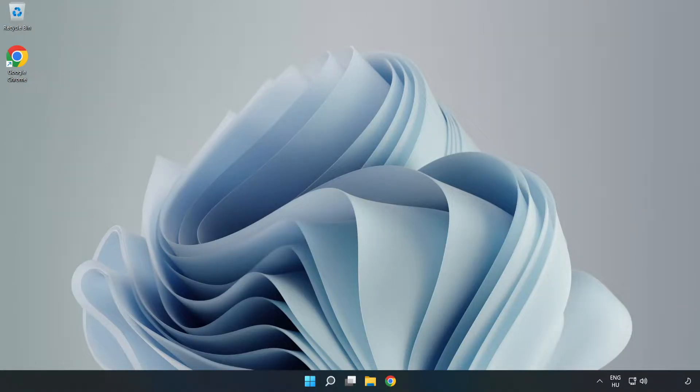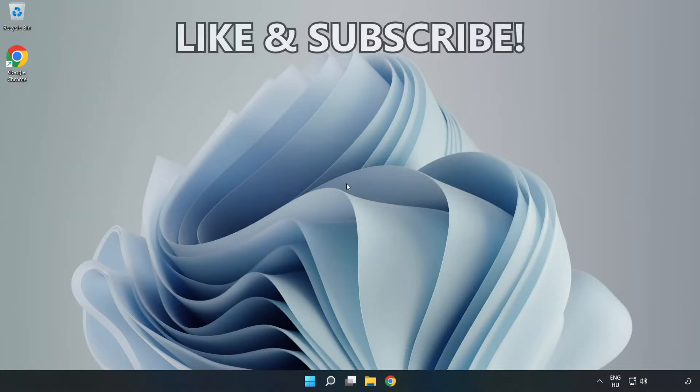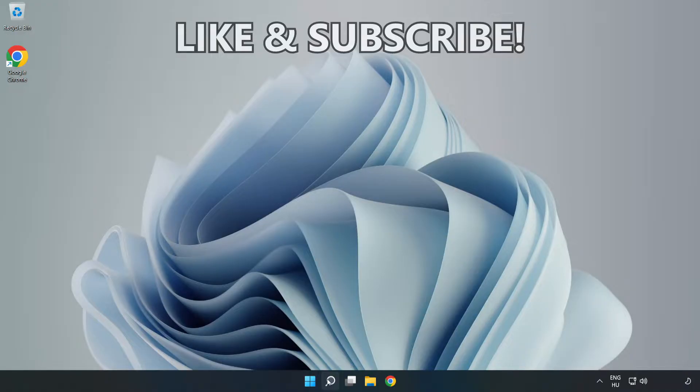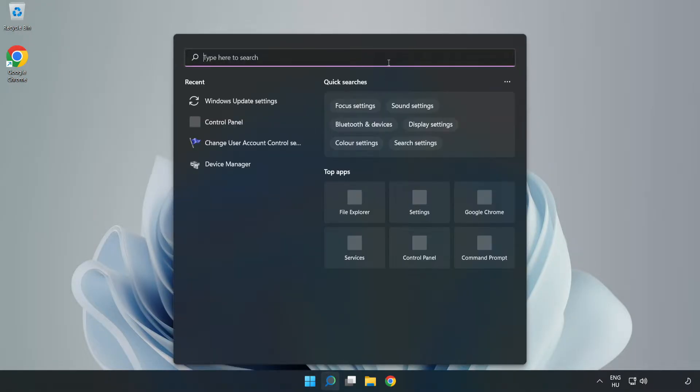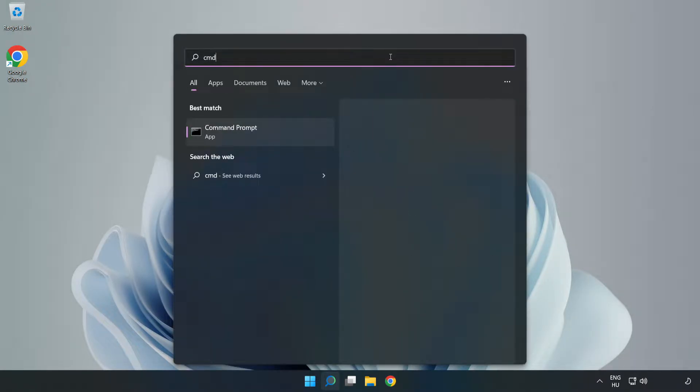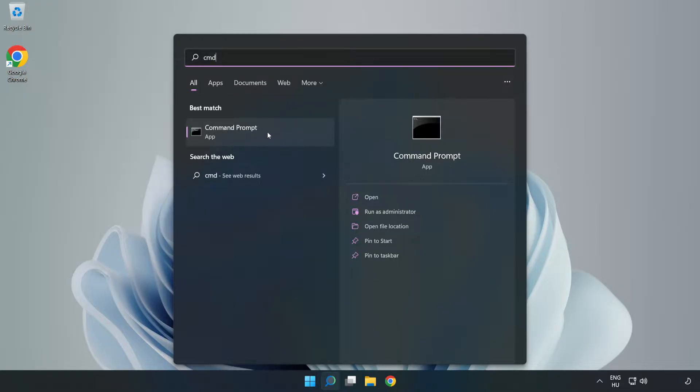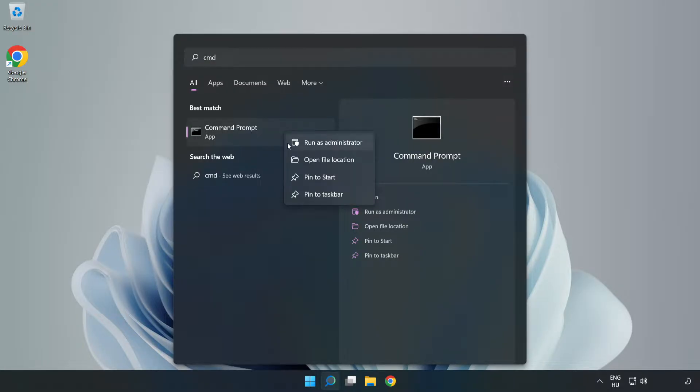Welcome to this video. I'm going to show how to fix connection issues. Click the search bar and type cmd. Right click Command Prompt and click run as administrator.